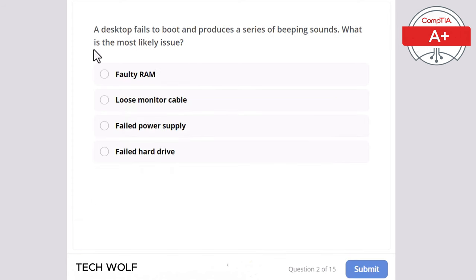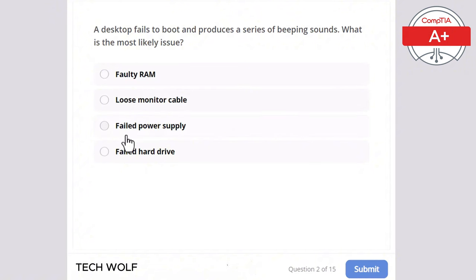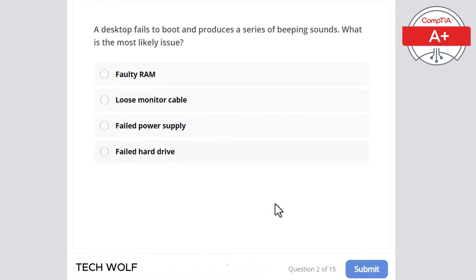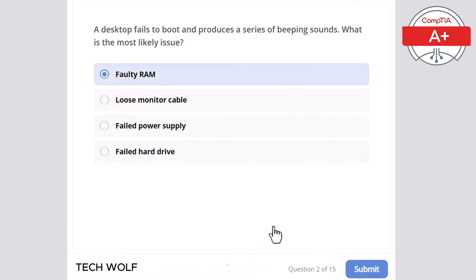A desktop fails to boot and produces a series of beeping sounds. What is the most likely issue? Faulty RAM, loose monitor cable, failed power supply, or failed hard drive? The correct answer is faulty RAM.